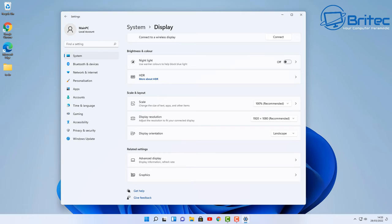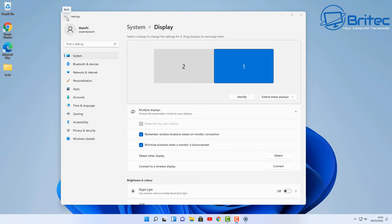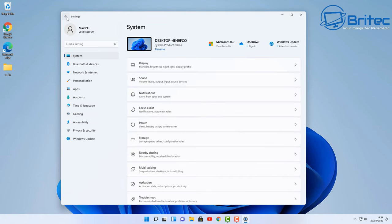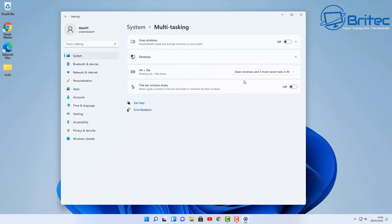Once this is done, we can move on to the next step, which is disabling the multitasking feature, which is the snap feature in Windows 10 and Windows 11. I don't use this with a dual monitor setup, it just gets really finicky and it doesn't like it, so I just disable the snap feature inside Windows and that's how you can disable it.